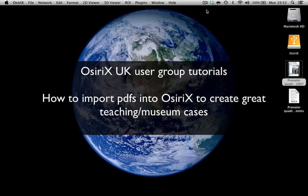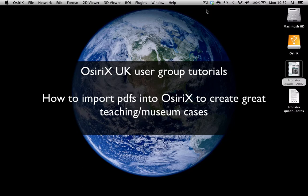Hello, my name is Mary Roddy. I'm a radiologist from Charing Cross Hospital in London and a member of the OsiriX UK user group.